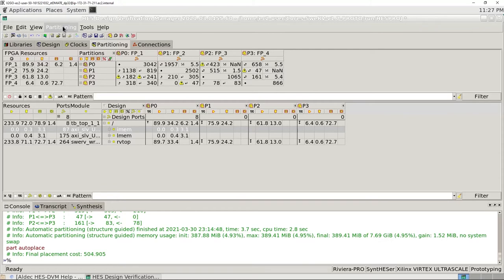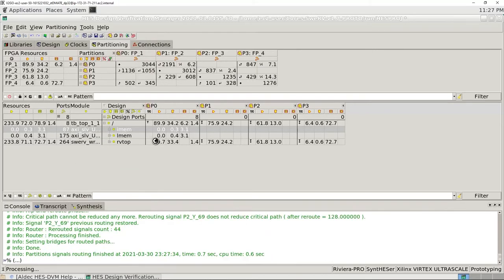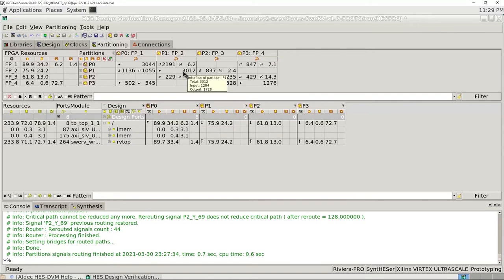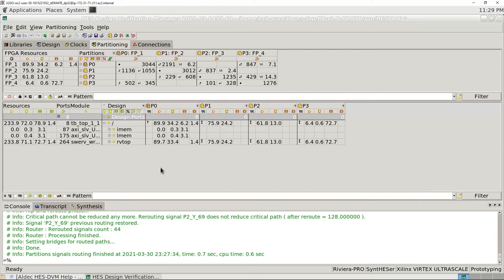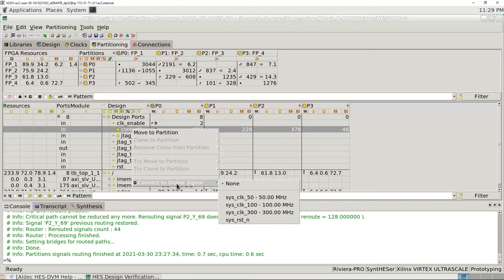To do this automatically, I go to Partitioning and click Run Auto Router. After doing that, this problem is solved — we don't see the warning signs anymore, and all the connections between different partitions inside different FPGAs are now working. Another thing I need to do here is that there are some global clocks routed on the custom board, so I'm going to define my core clock and connect it to one of the global signals on the board.